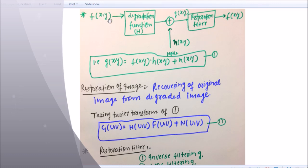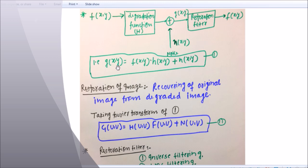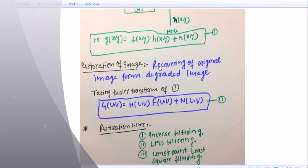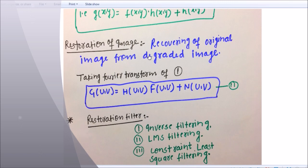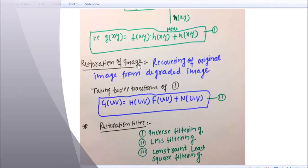Let's see how an image is degraded and restored. Suppose you have the original image f(x,y). This is the degraded function, this is the noise, and this is the degraded image. After passing through a restoration filter, we get back the original image. So the degraded image g(x,y) is equal to f(x,y) multiplied by the degradation function, plus noise.